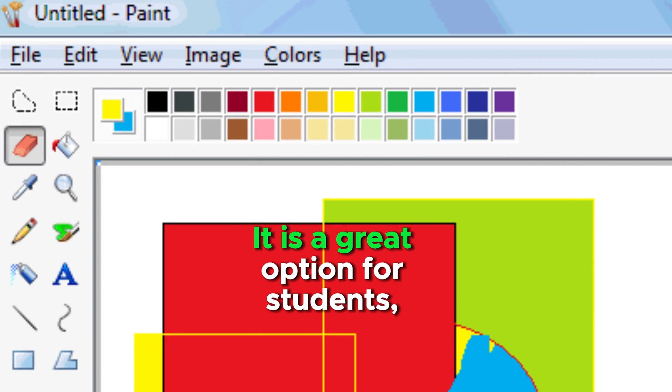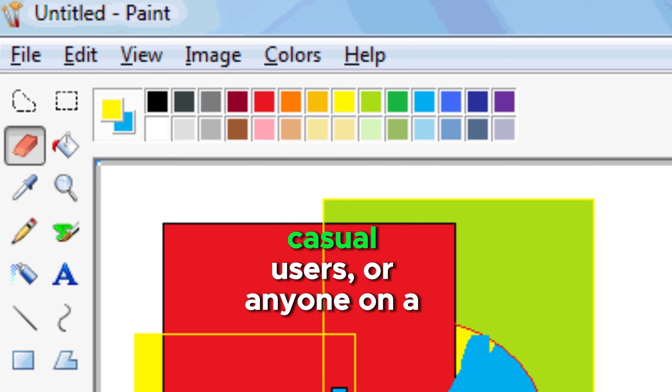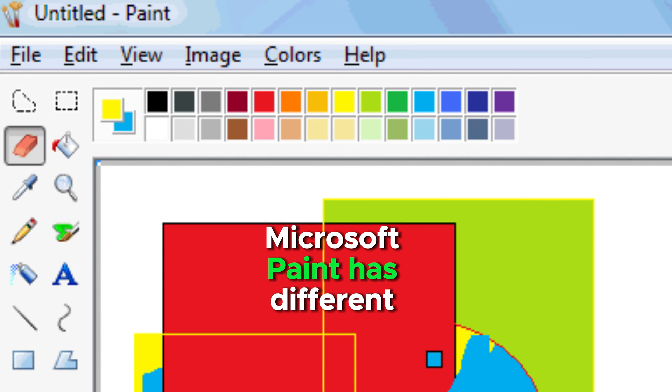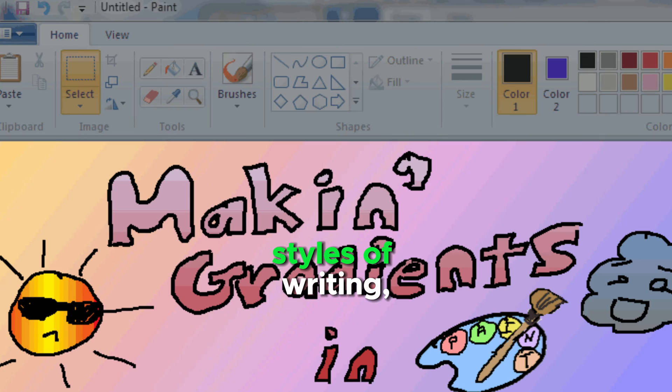It is a great option for students, casual users, or anyone on a tight budget. Microsoft Paint has different styles of writing.